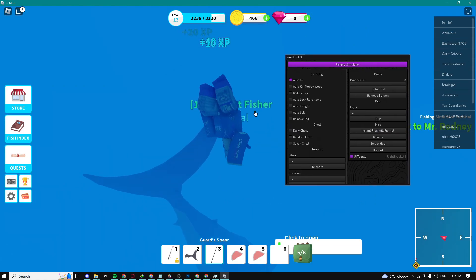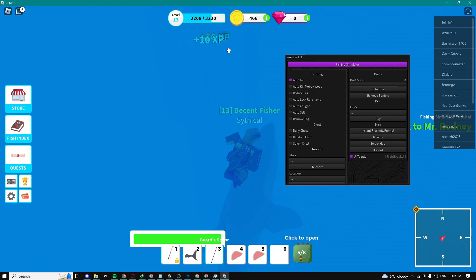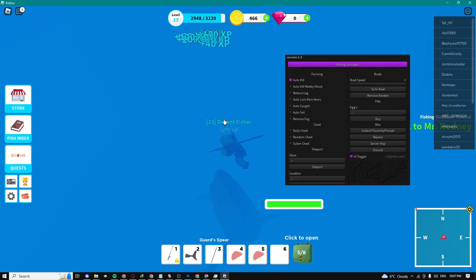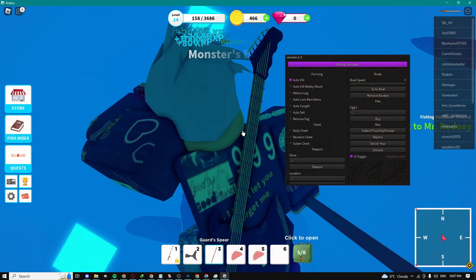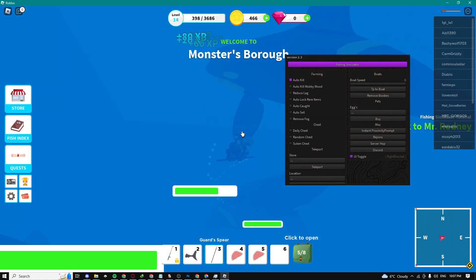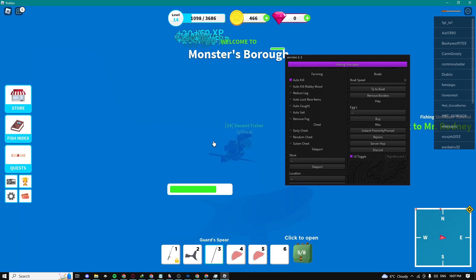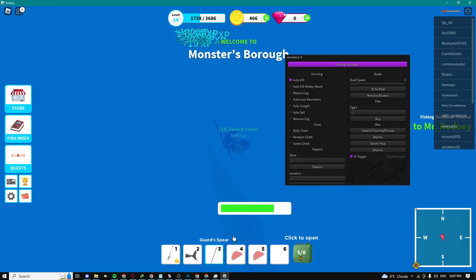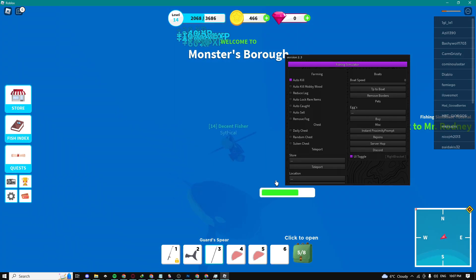It's giving me a ton of XP and yeah, this is really OP for XP farming and for money farming as well.